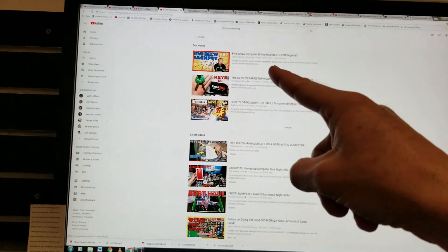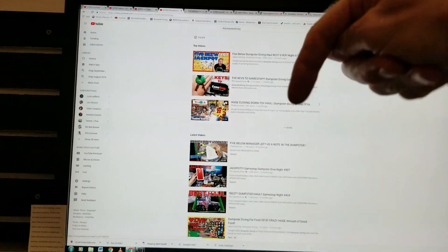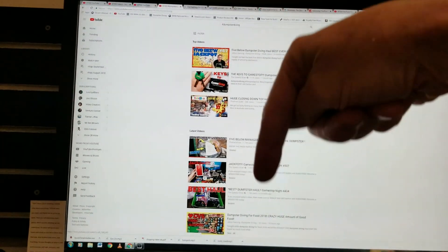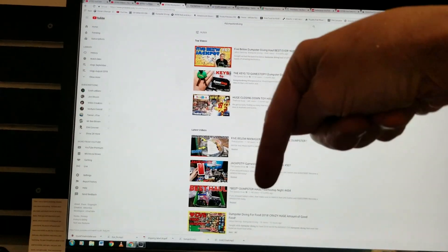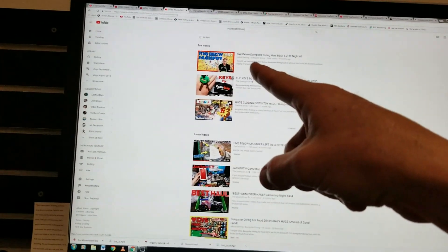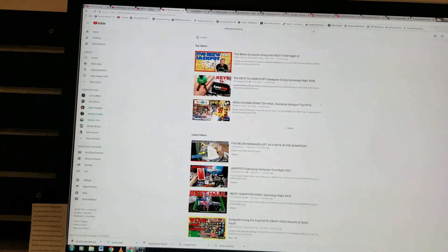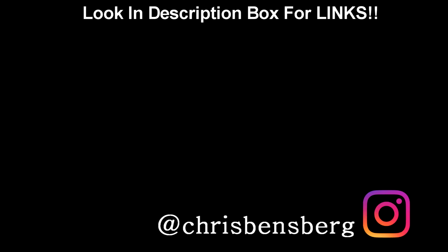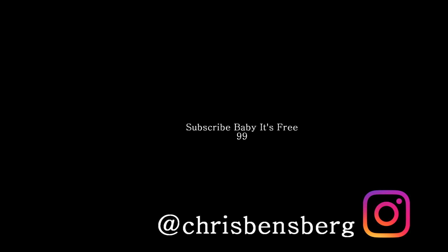And if you're wondering, my other channel is linked in the description box below for that hashtag. We'll see you in the next video. Bye-bye.